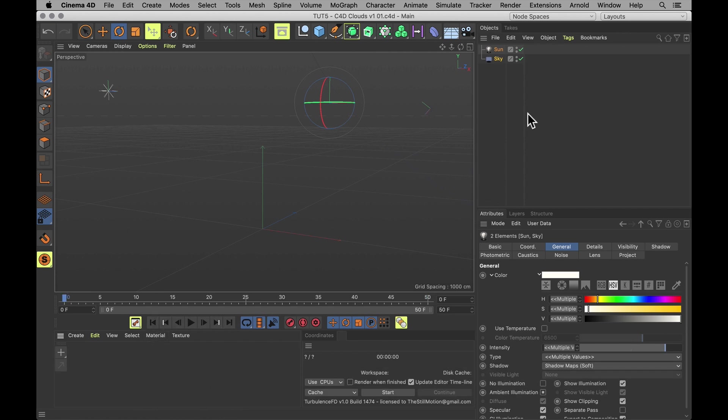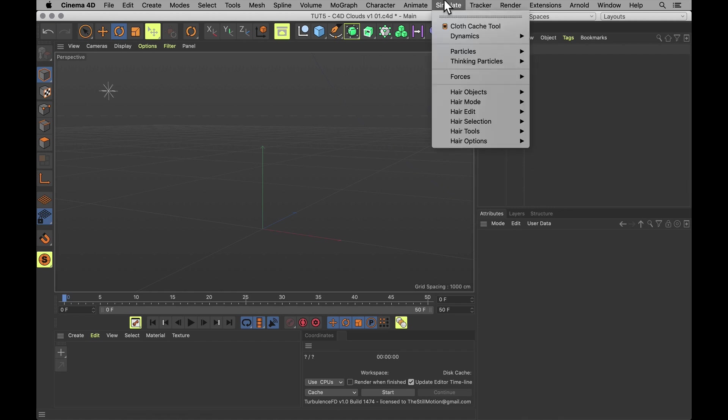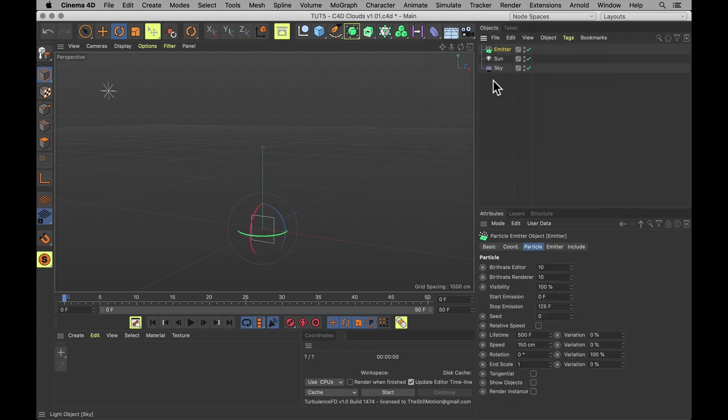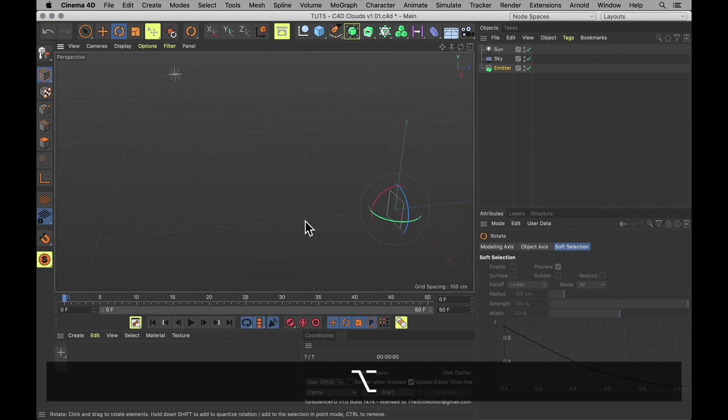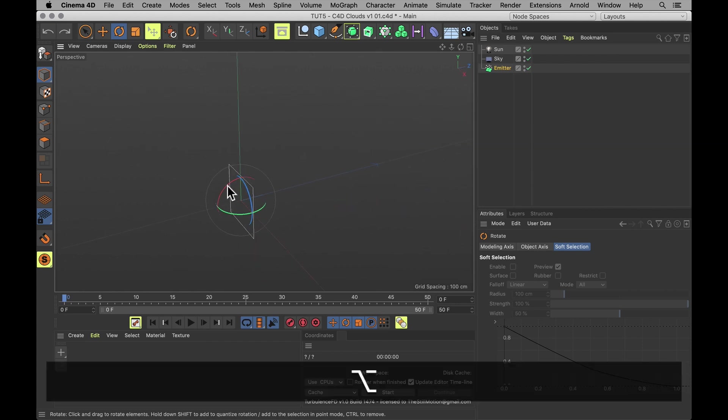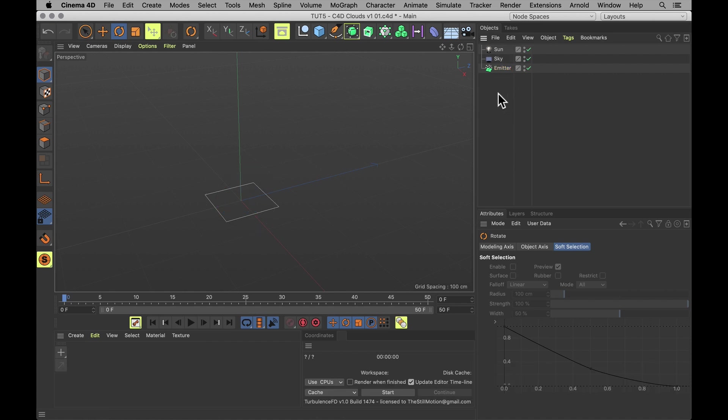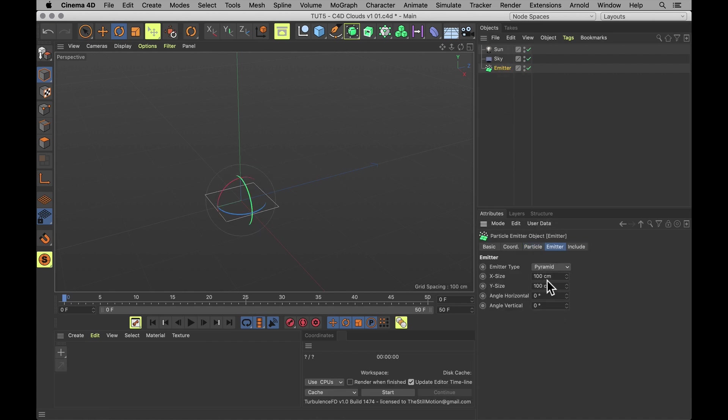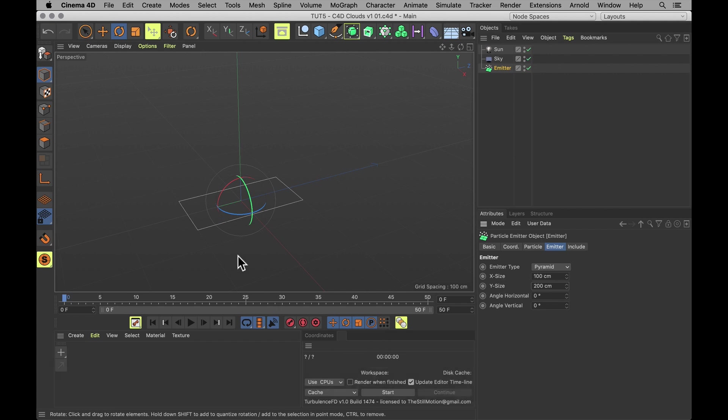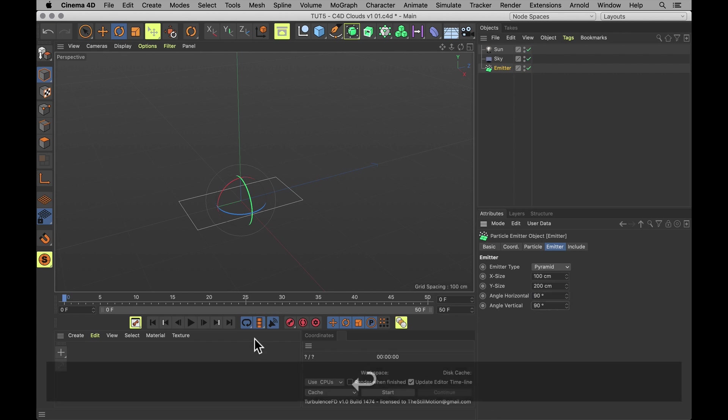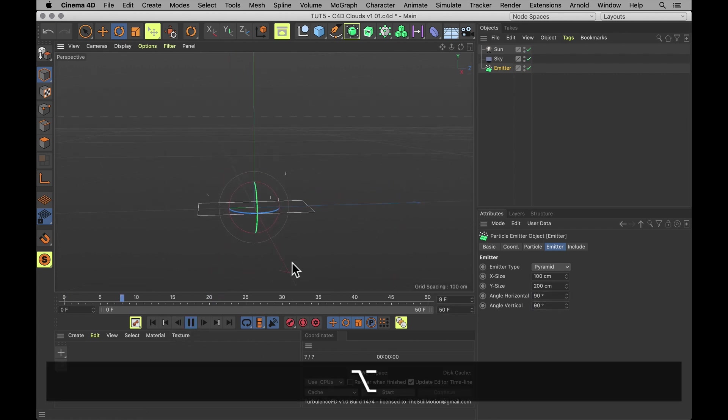And we shall start with making some particles to create some main puffs of our clouds. So under simulate, let's make ourselves a nice little emitter. Let's have that one point straight up. There we go. And make it a little bit bigger. Just 100 by 200. Set the spread angle to be a lot wider. 90 and 90 degrees. Makes it shoot particles generally in directions.